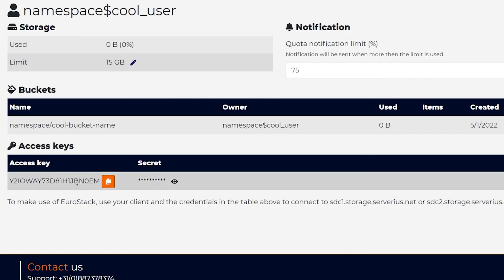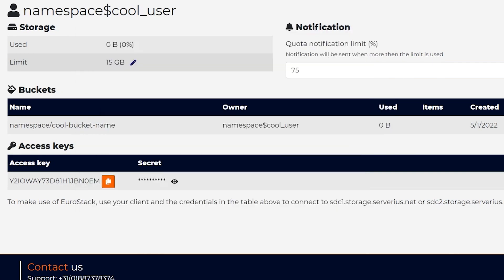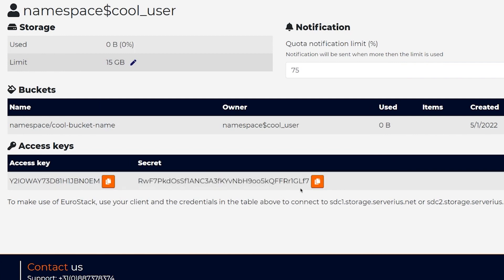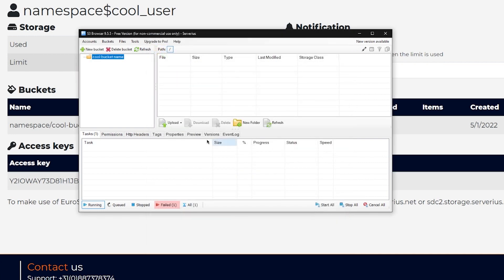After we've done that, we can fill in our access key and secret key. And that was it, we have successfully connected to our bucket.